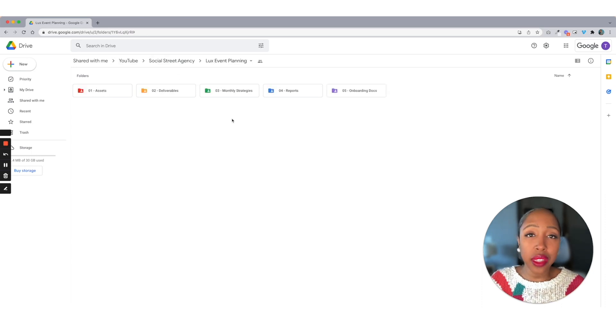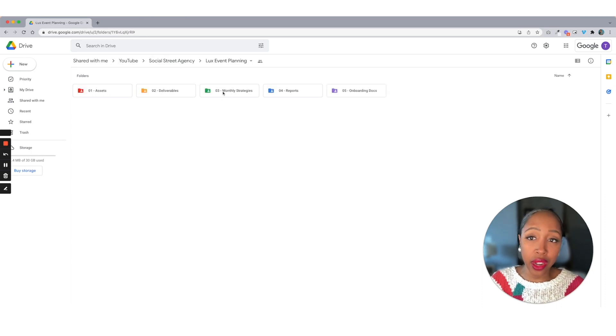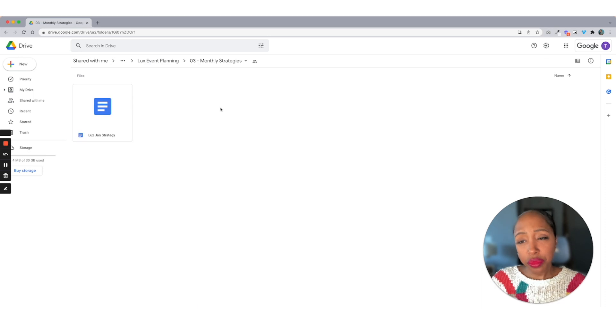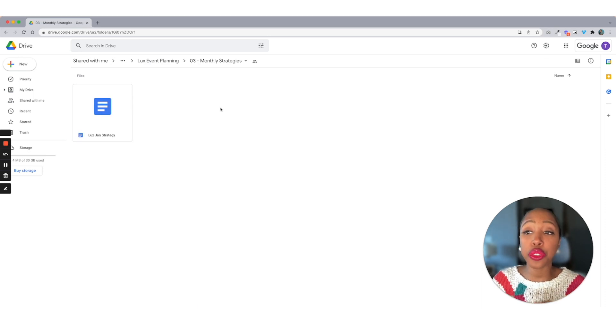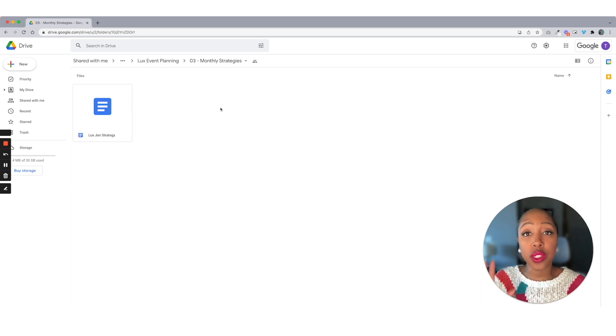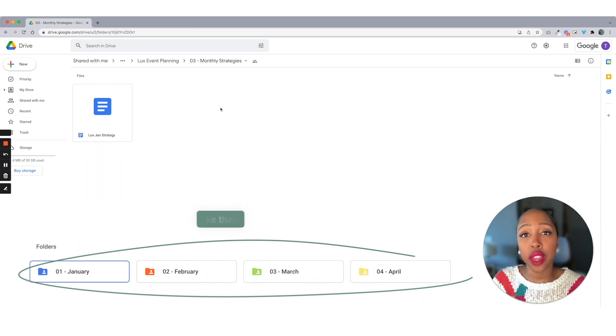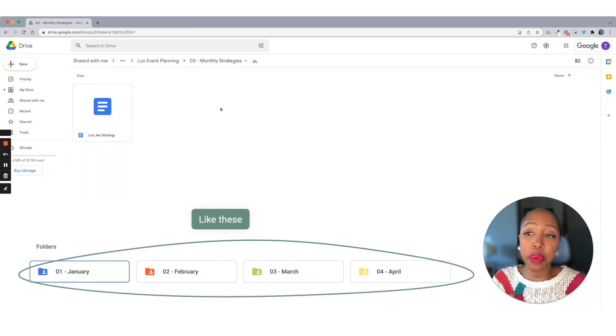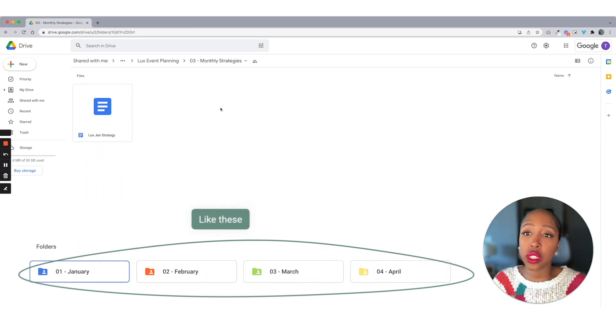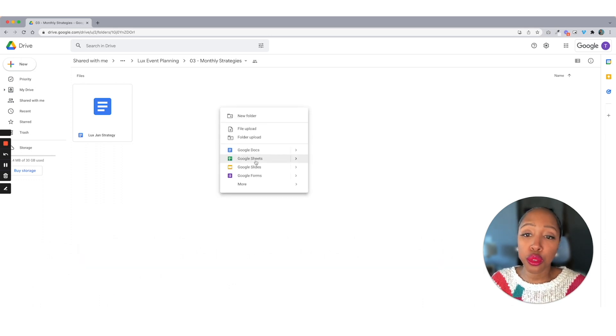So the next thing that we have is going to be your monthly strategies. Now for monthly strategies, I do not actually create those separate folders like I do in the other spaces because I'm putting these on just simple Google docs.